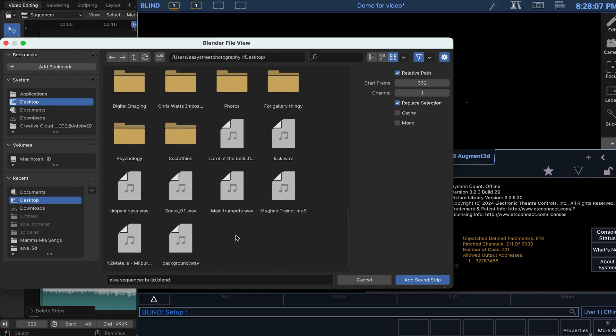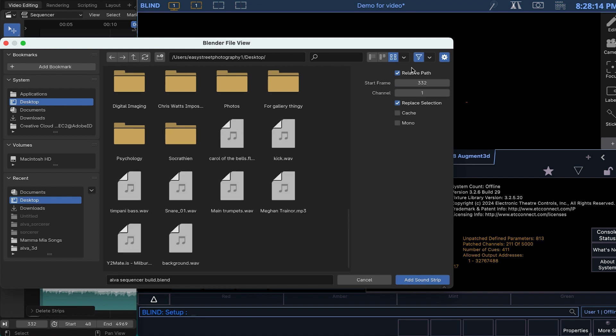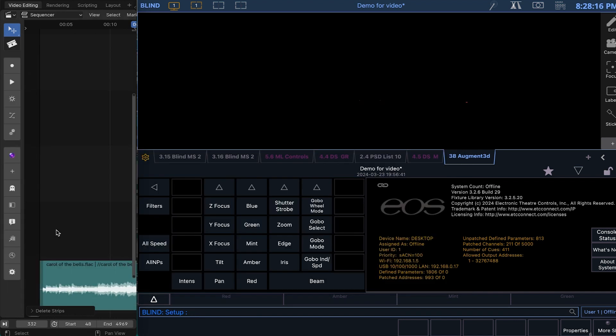but you changed your mind and wanted to do video, you just turn that off, that filter. But I've already brought that in.